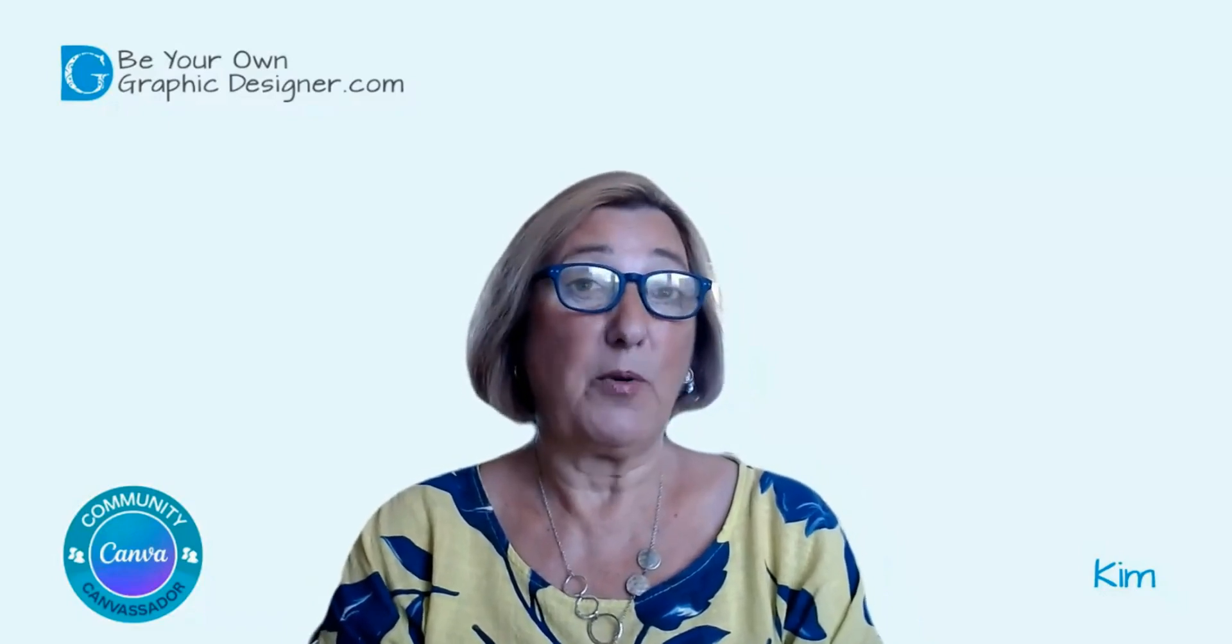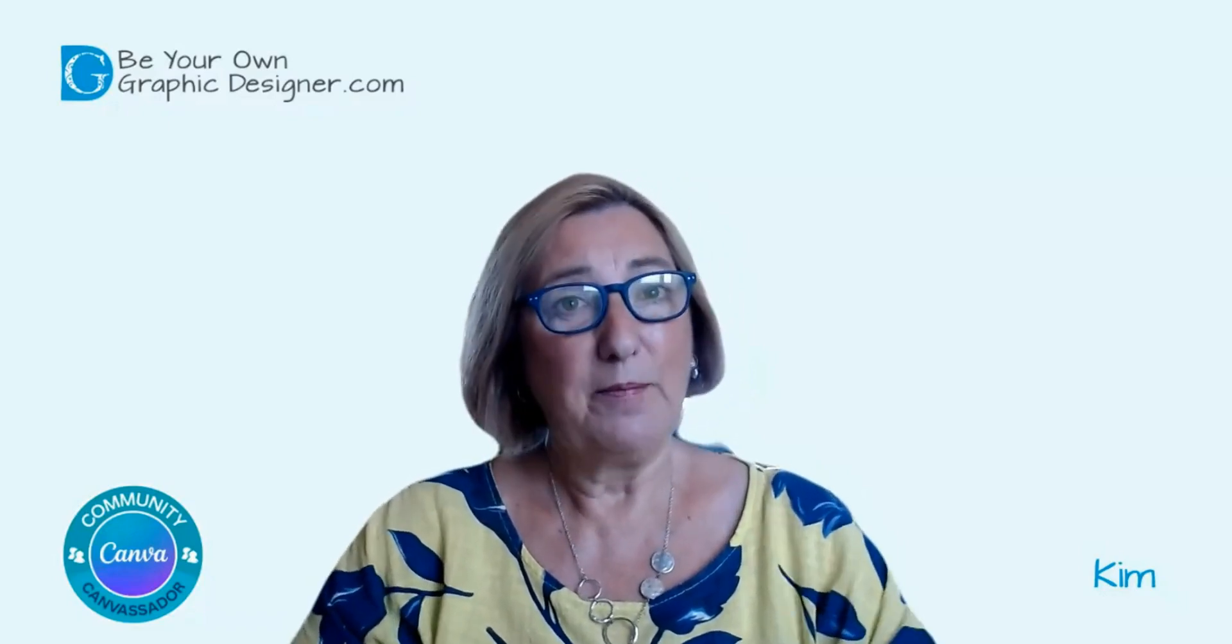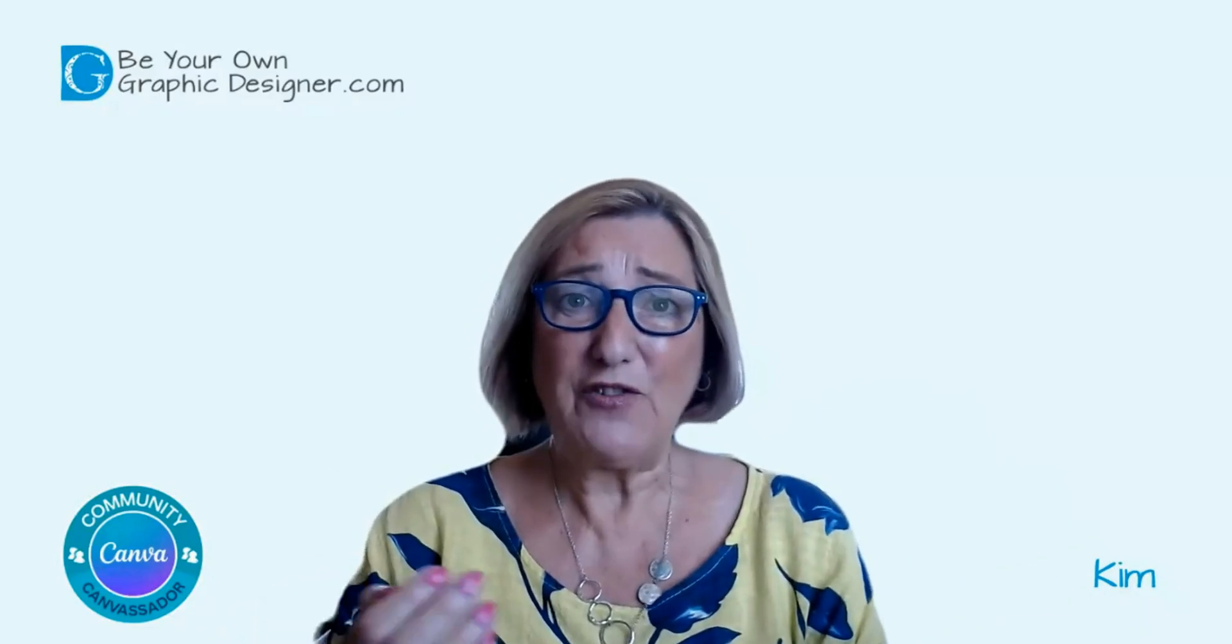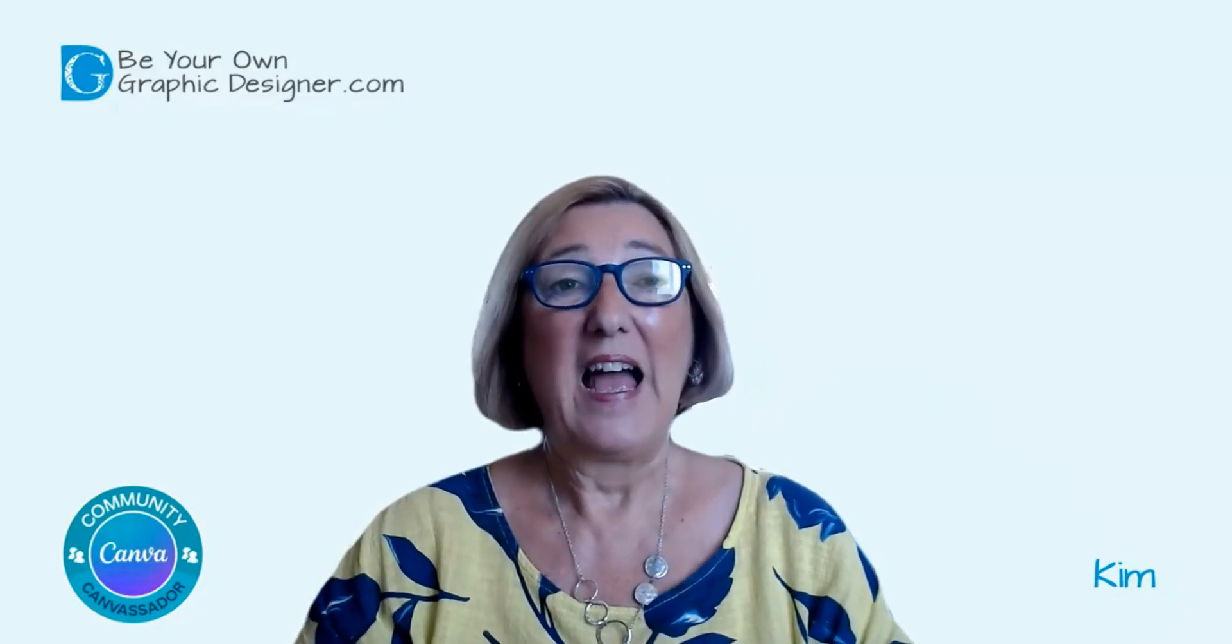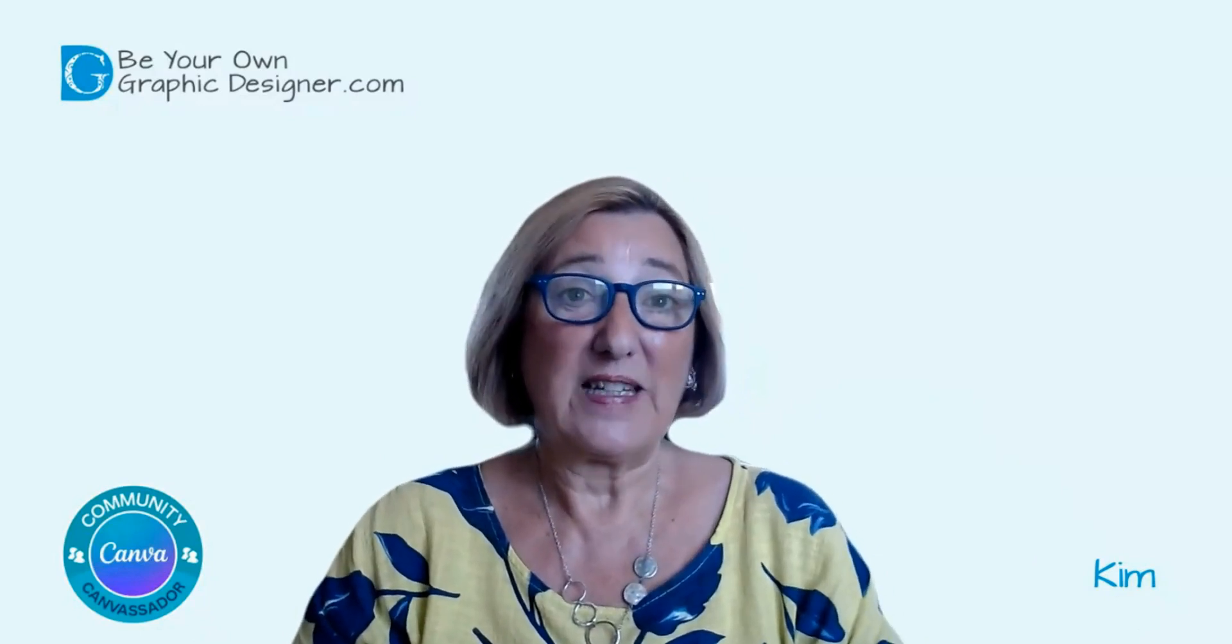Are you still struggling to move your text box in Canva? It can be sometimes frustratingly difficult. I'm Kim from Be Your Own Graphic Design and a Canva conversator, and I'm going to show you how you can do this.